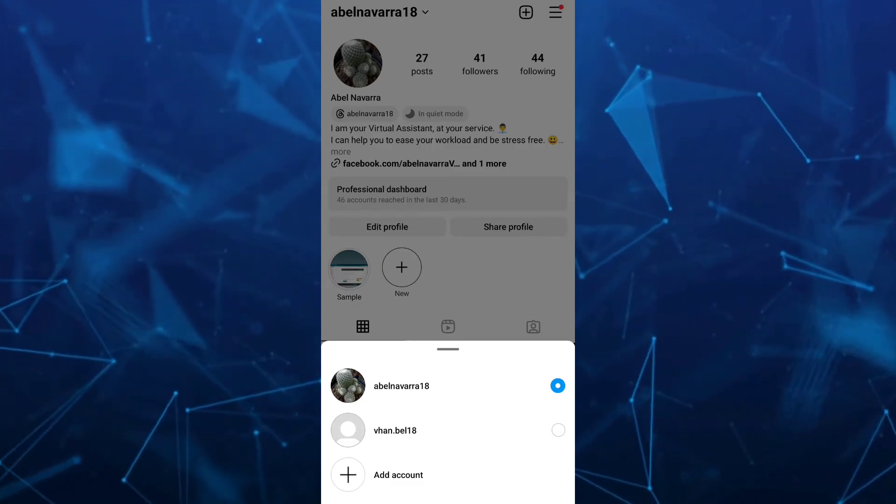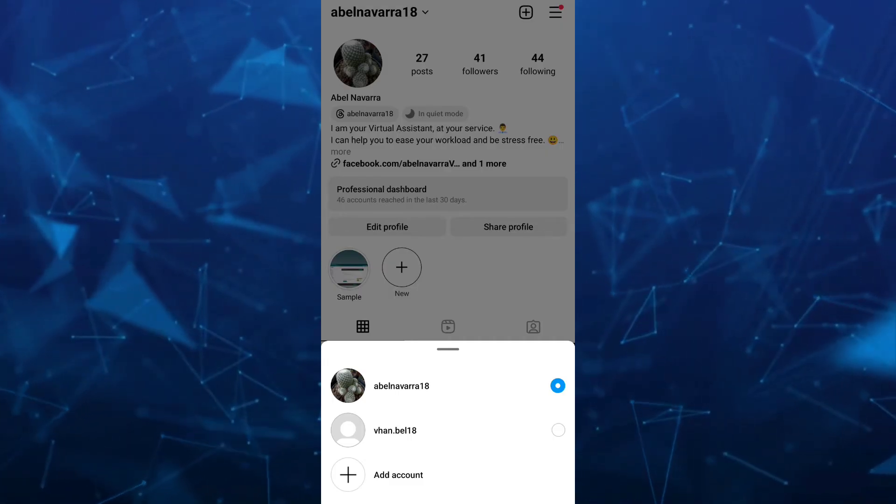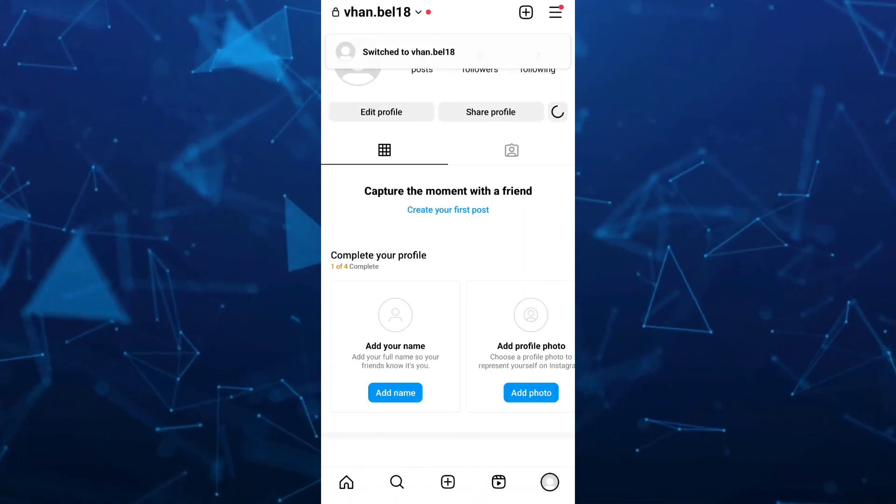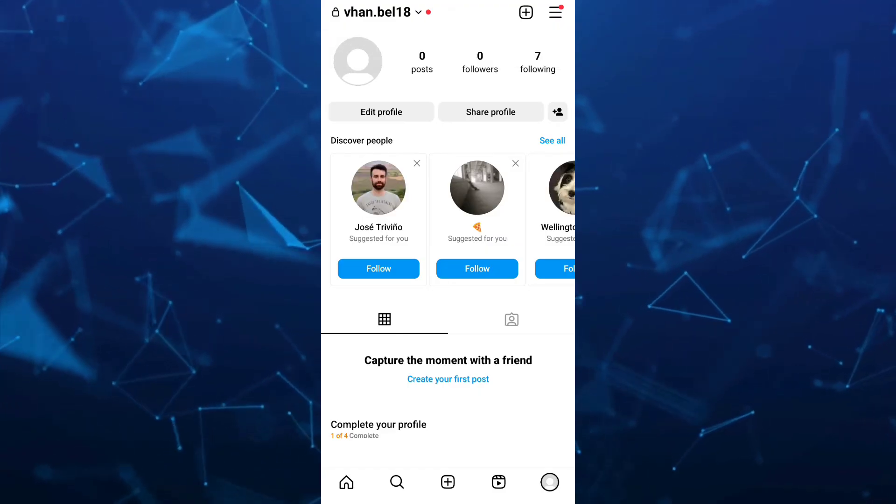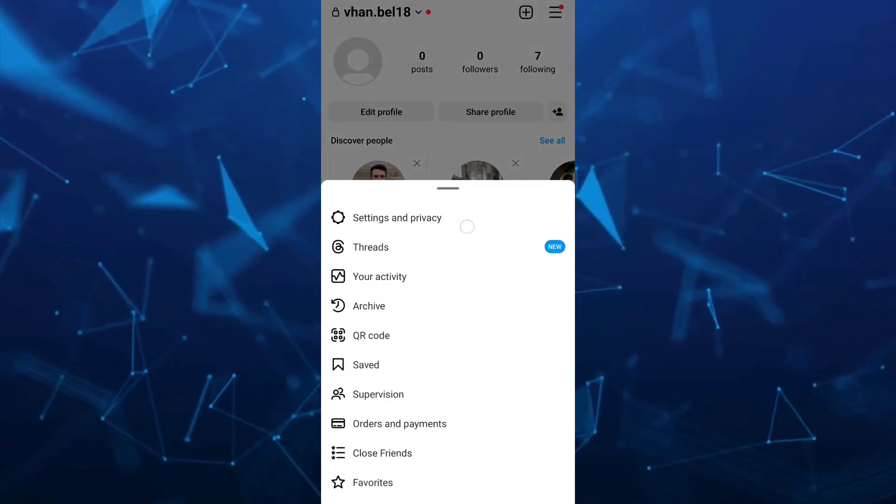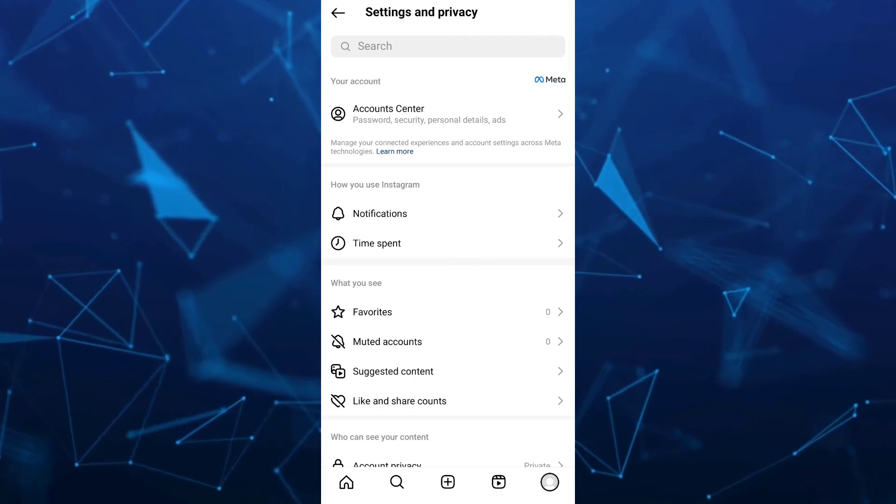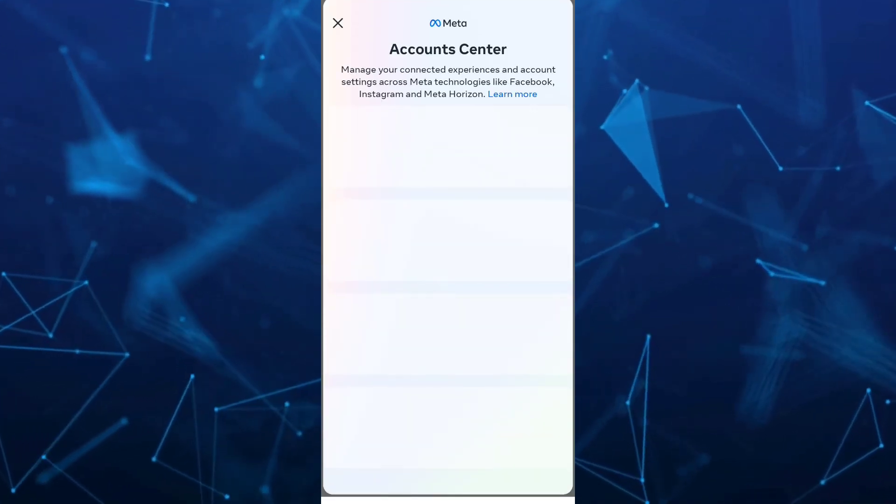For example, for this next account, go to the three lines at the top right hand corner and then select settings and privacy. From here, tap on account center.